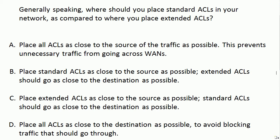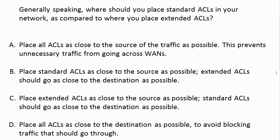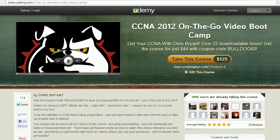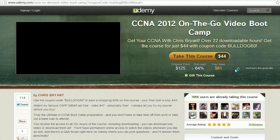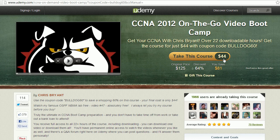A couple of those sound pretty good, right? We're going to get you absolutely straight on that in just a moment. And just a quick word — thank you so much for making me the number one instructor on udemy.com. I've got almost 2,000 people in my CCNA 2012 video boot camp. Use coupon code Bulldog60, click apply, and you get over 22 hours of CCNA training for $44 — that's $2 an hour. Go take advantage of it at udemy.com.